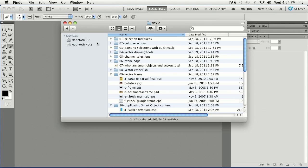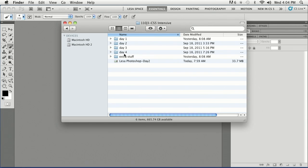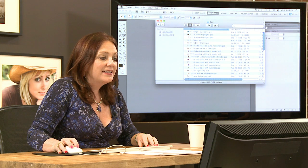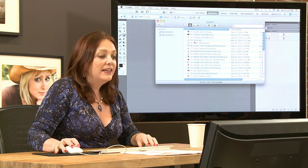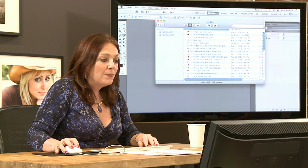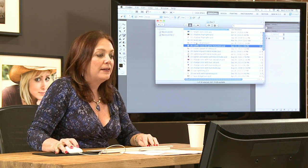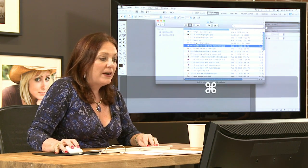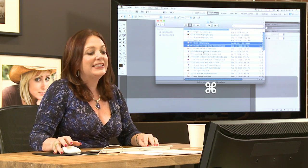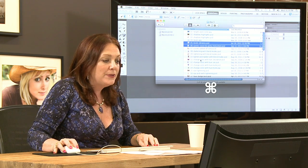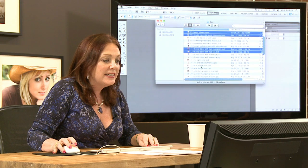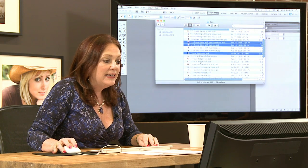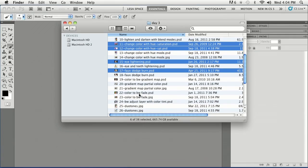Now we're going to pop back into day three. We're going to look at creating a levels adjustment layer. So I'm going to bring one of these guys up to show you before and after. We're going to look at lightening and darkening with blend modes. We're going to do some color changes, some eye lightening, some faux dodging and burning.